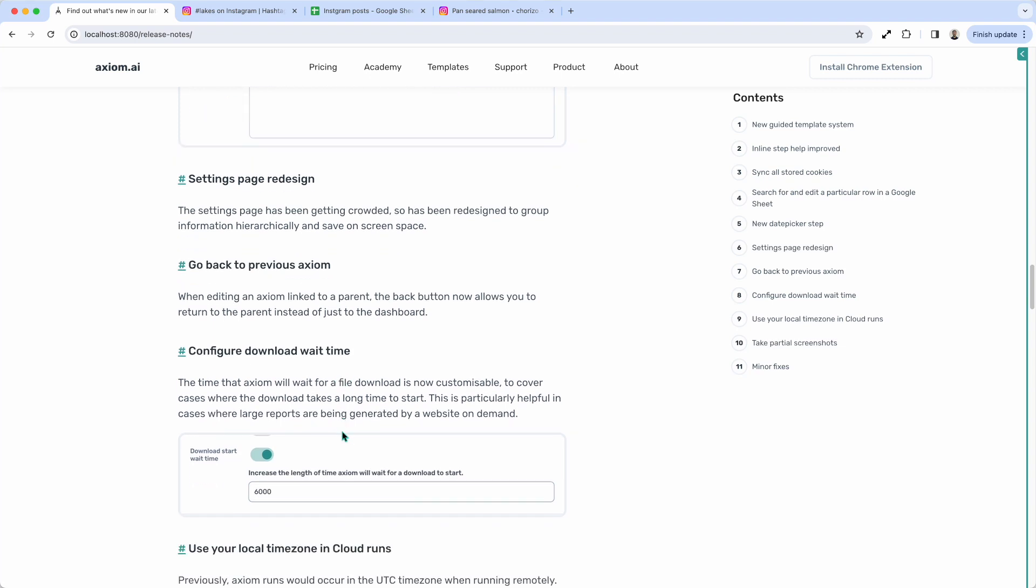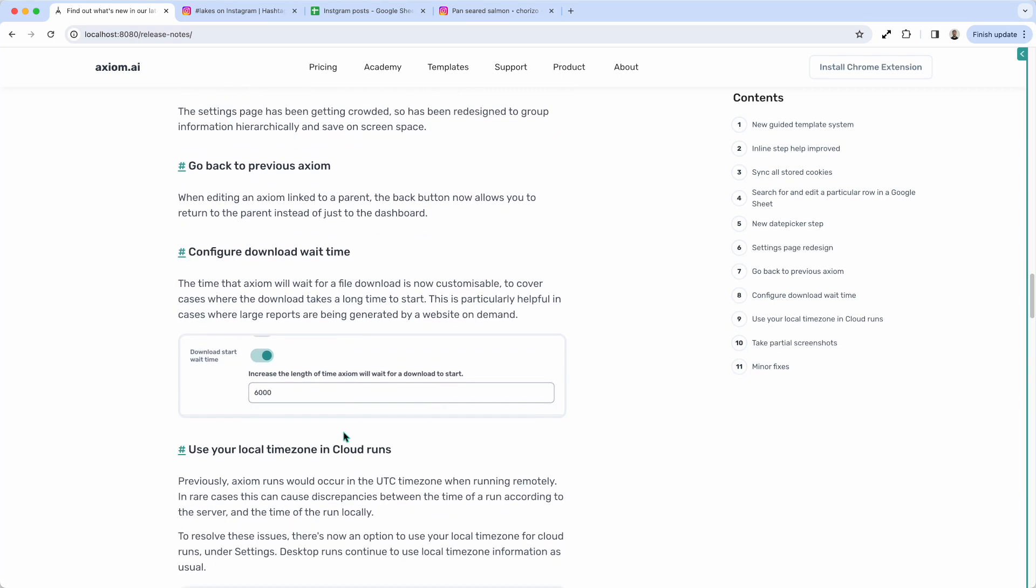We've also, in the download steps, we've added a setting to allow you to change the download start wait time. So that basically keeps the axiom waiting until the downloads happen. Sometimes that needs to vary a little bit.